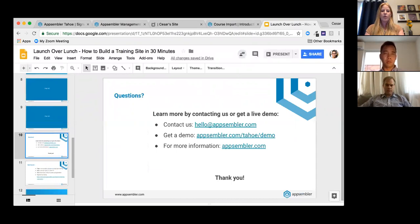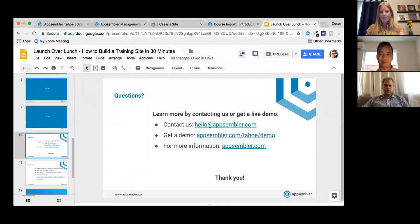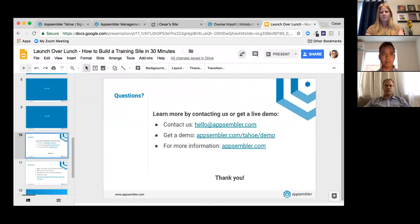Q&A: Raul also asks about multilingual support. There is limited support for different languages — Spanish is currently enabled on Tahoe. Learners can set their preferred language in their student profile, and if their browser is set to Spanish, the site will detect and display the Spanish version. Not all language packs available in Open edX have been fully translated, but Appsembler has plans to increase multilingual localization capabilities.